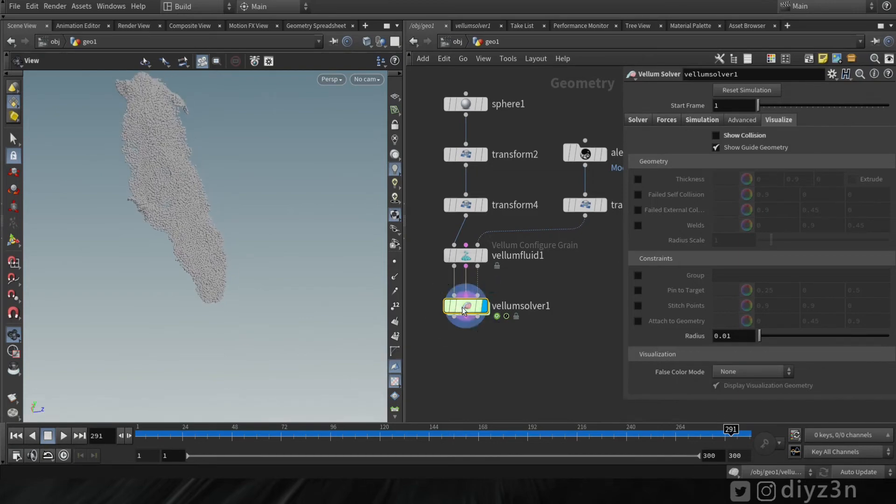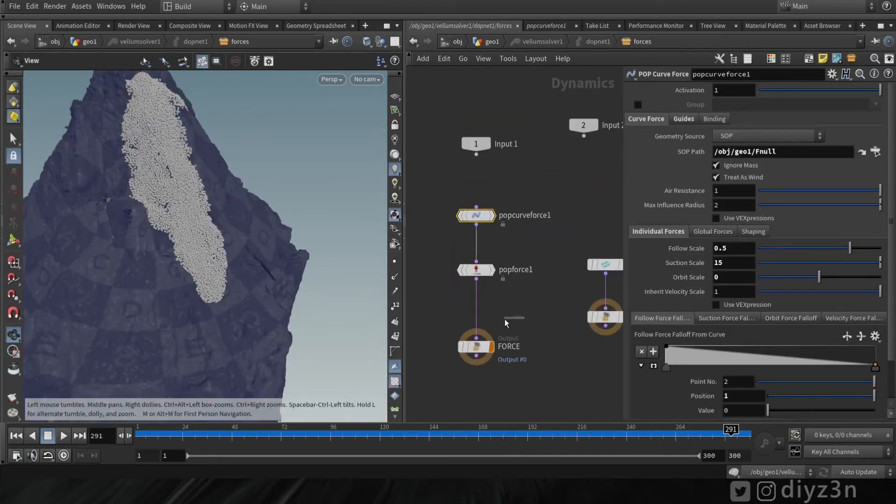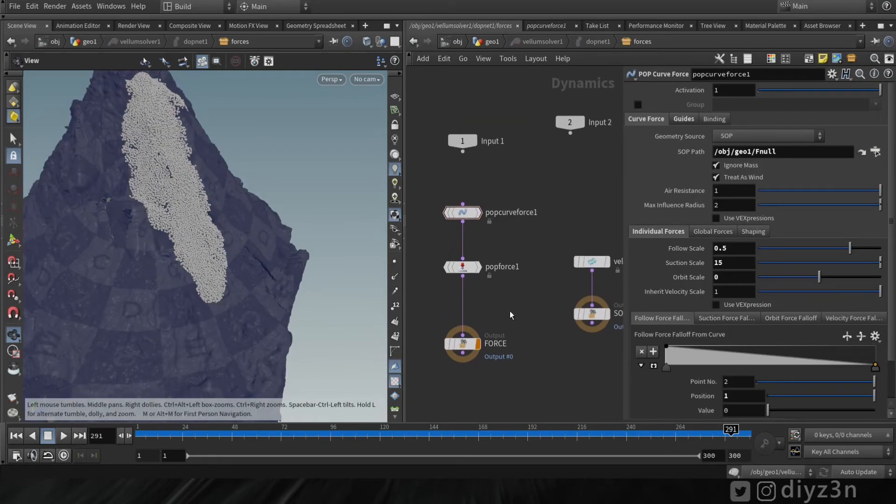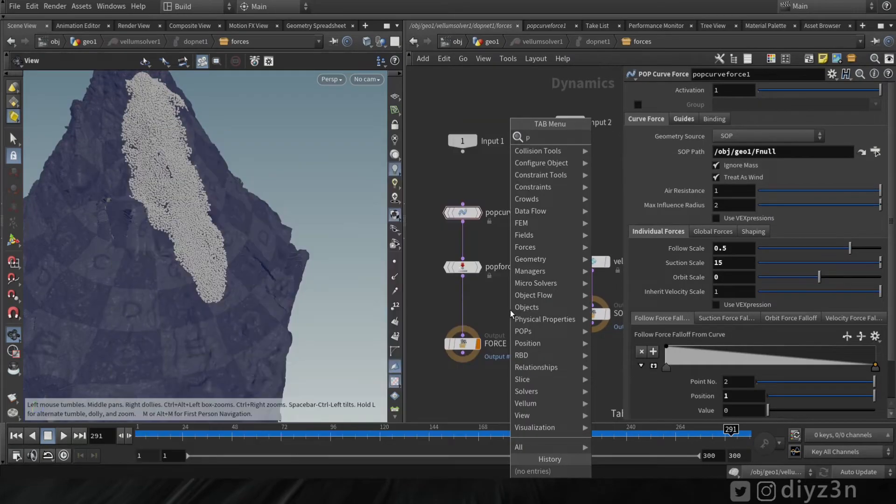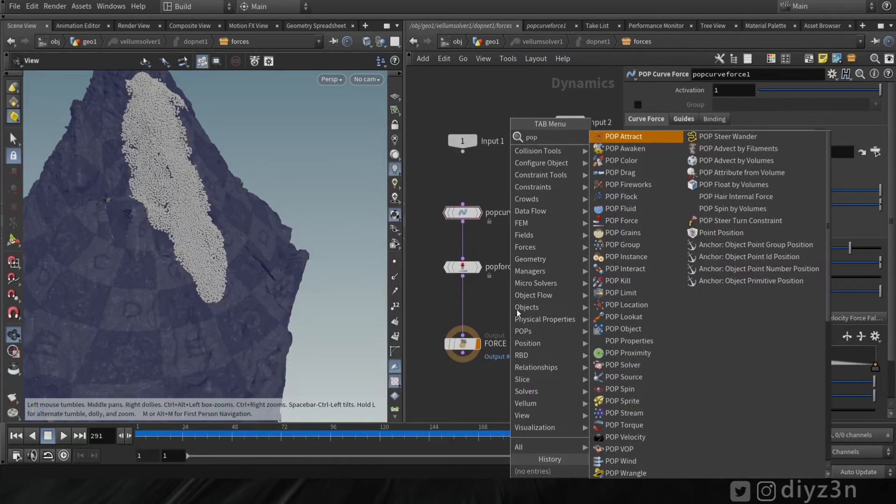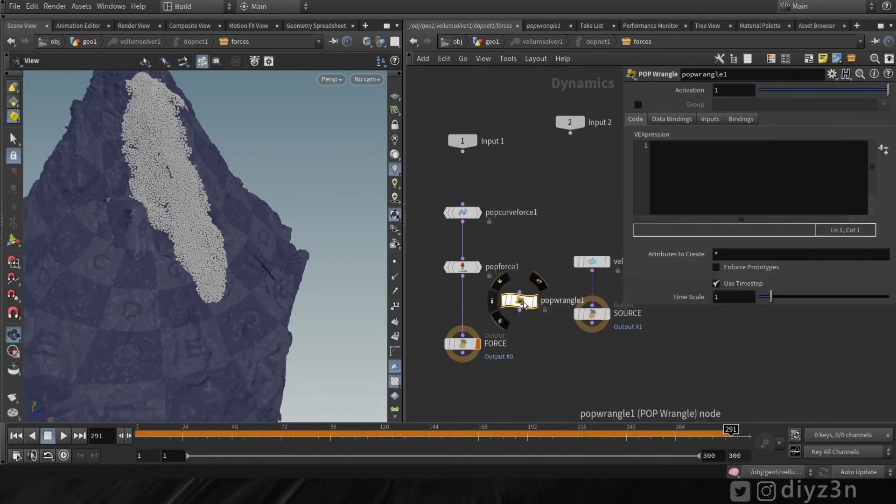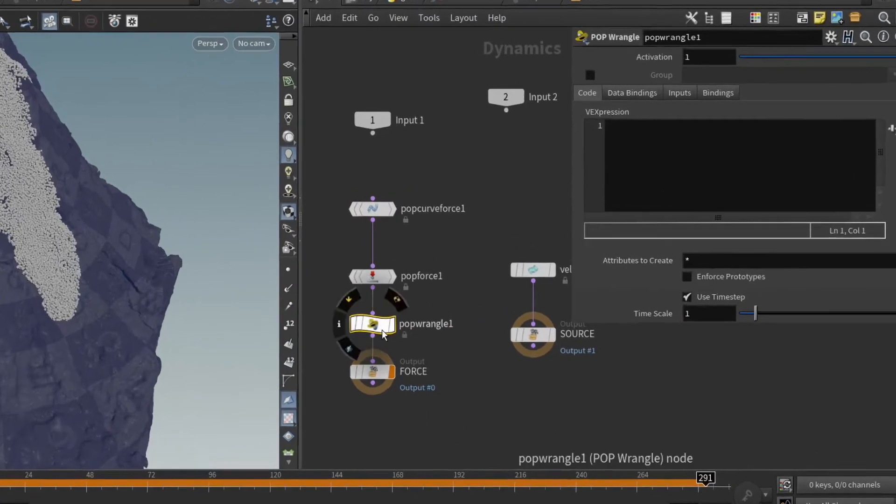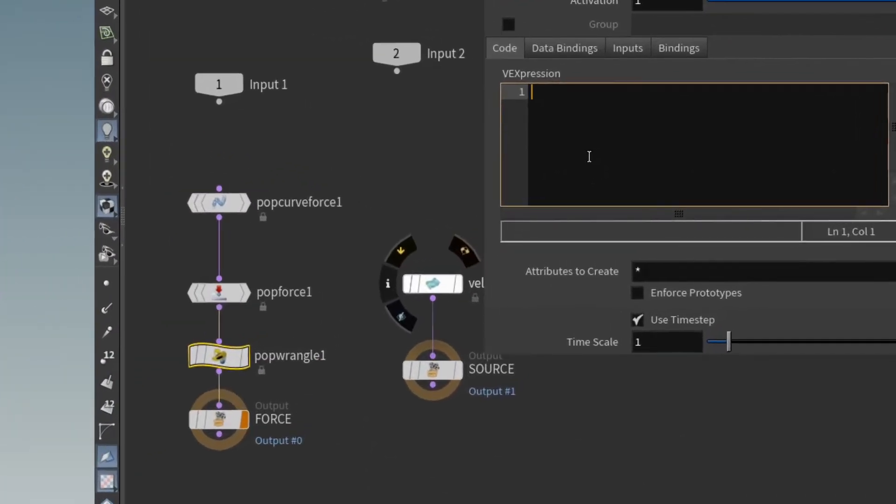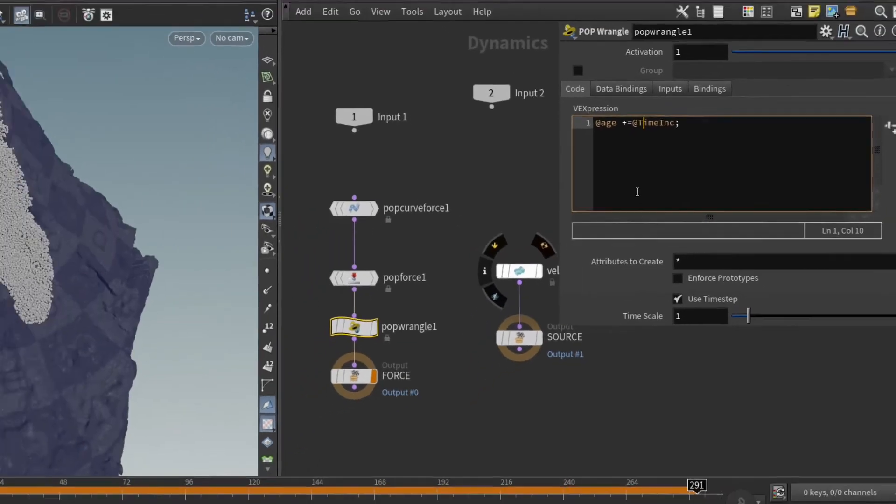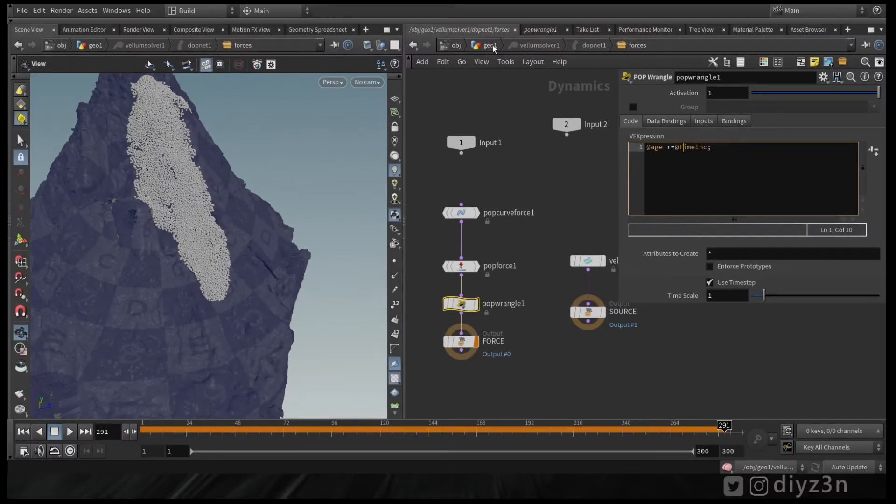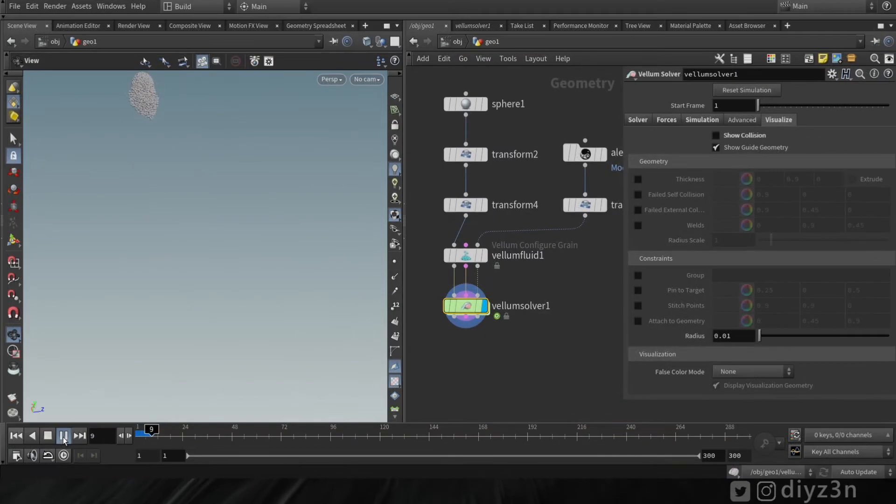One way to do that: let's go to the vellum solver and drop a pop wrangle here. Now let's type @age plus equals @TimeInc, and now let's simulate that.